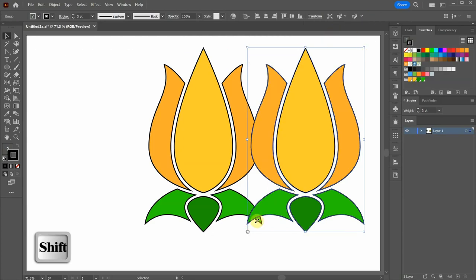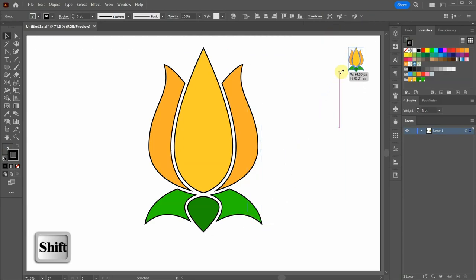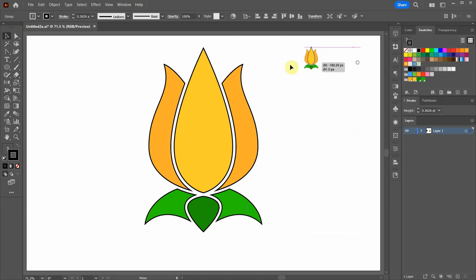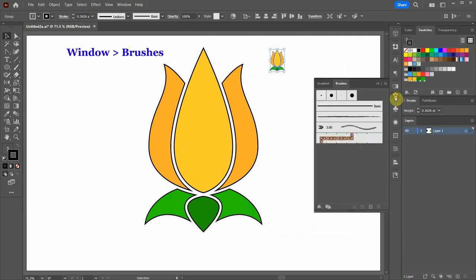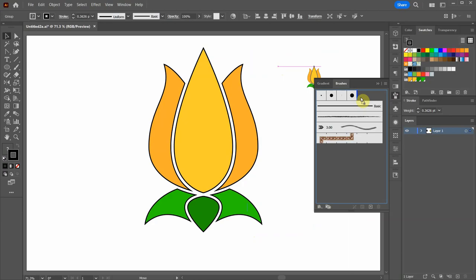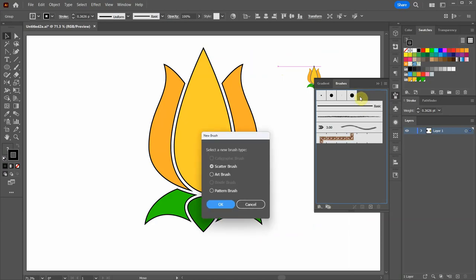Let's resize it. Open the Brushes window and drag this object here. Select the Scatter Brush option and then click OK.